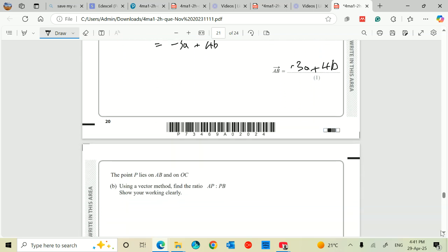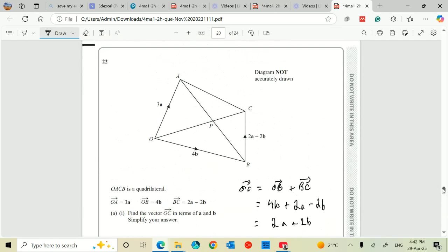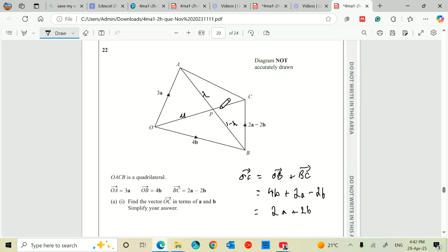Now, this is the part that most students dread. The point P lies on AB and on AC. So let's go back to the diagram. I don't know this distance AP, so I'm going to call that lambda. And if AP is lambda, then PB must be 1 minus lambda. Similarly, O to P I don't know either, so I'm going to call that mu. And if OP is mu, then PC must be 1 minus mu.